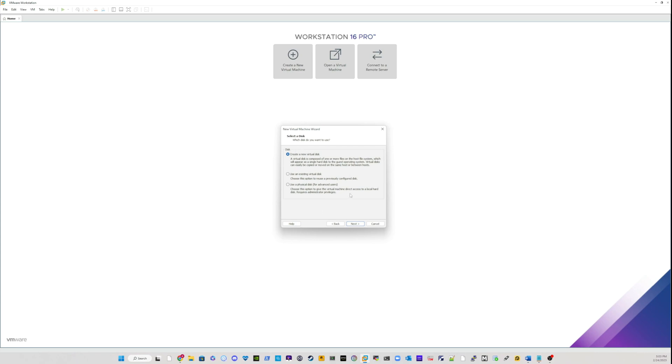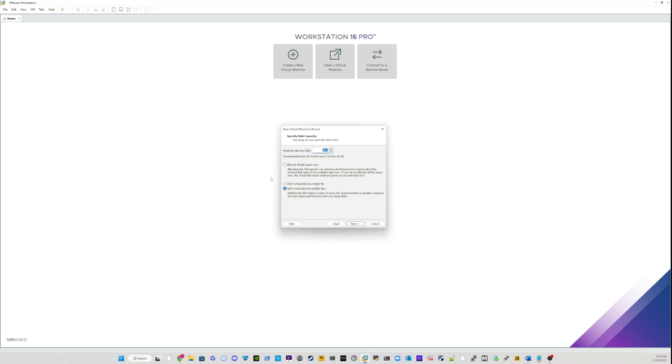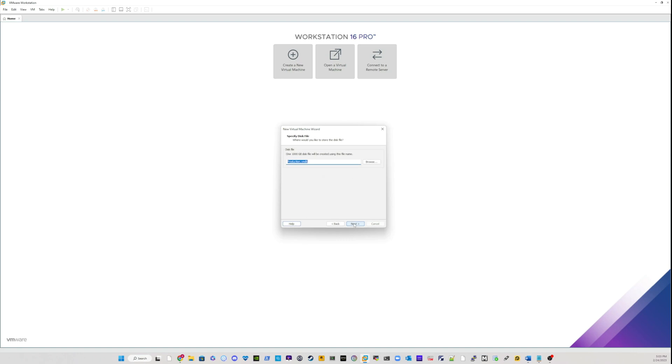Selecting the disk, I will just create a new virtual disk and click next. And for my disk, I will specify one terabyte of disk, 1000, and I will select to store that disk as a single file. And I will hit next.